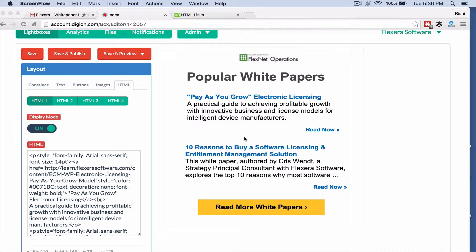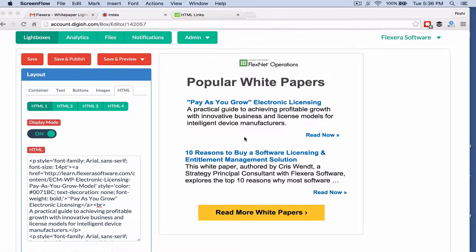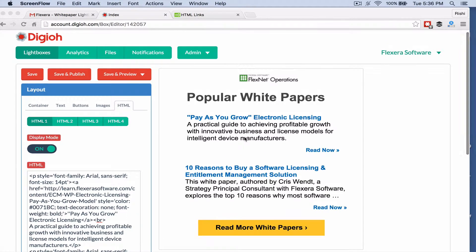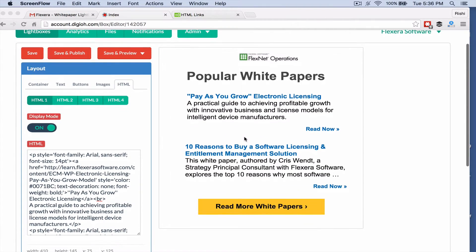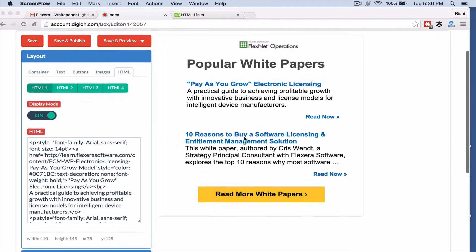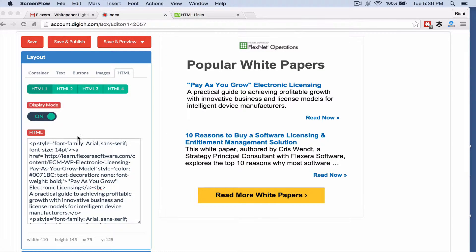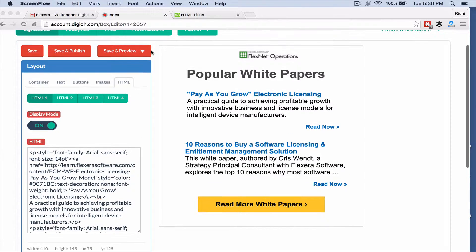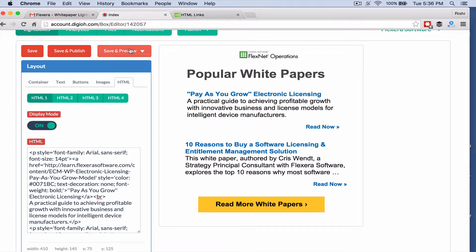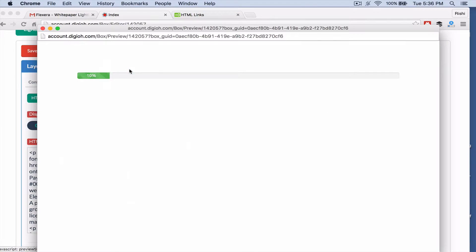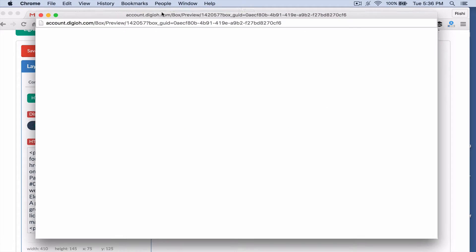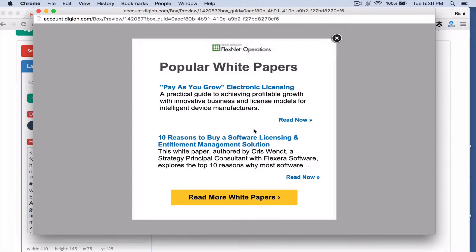Hey everyone, this is Rishi from Digio. I just want to show you a really cool lightbox and kind of a problem that people have. One thing that's cool is that you can actually embed your own HTML inside a site, and this is a really cool lightbox. We see it a lot where they just want to embed links and route people to the right information on the website.